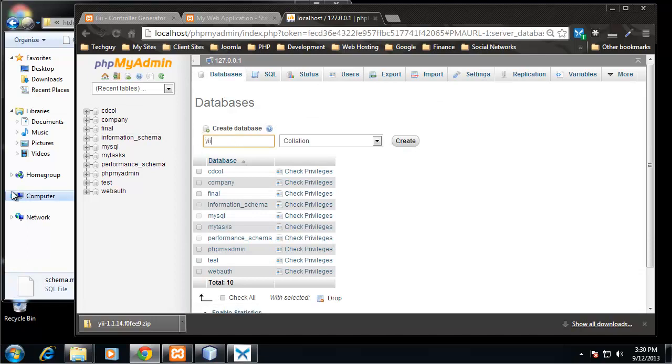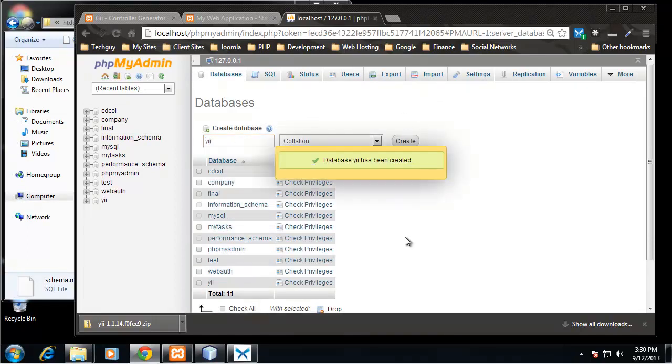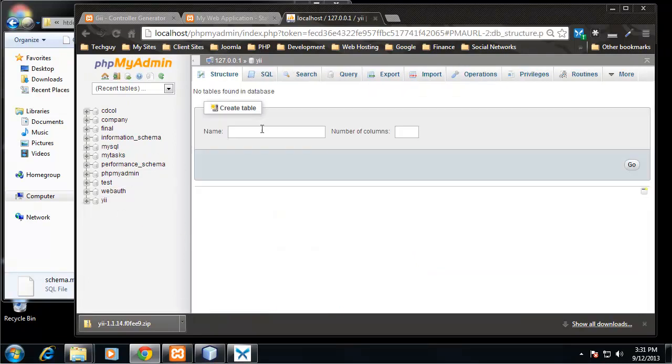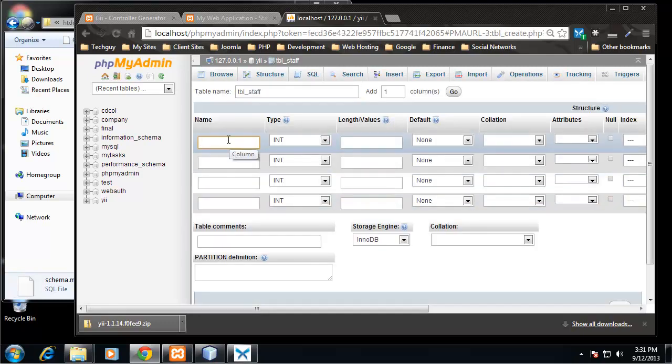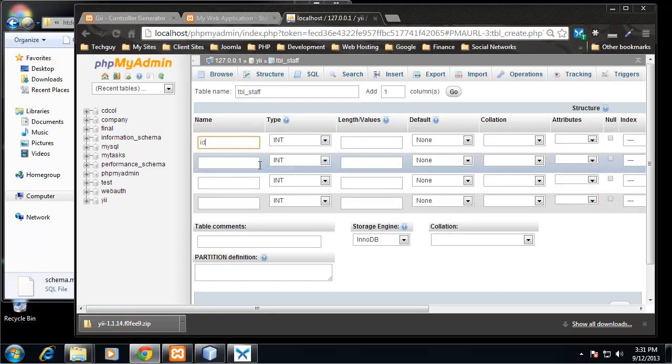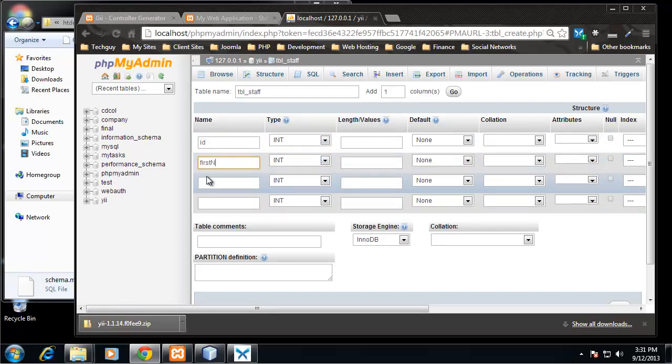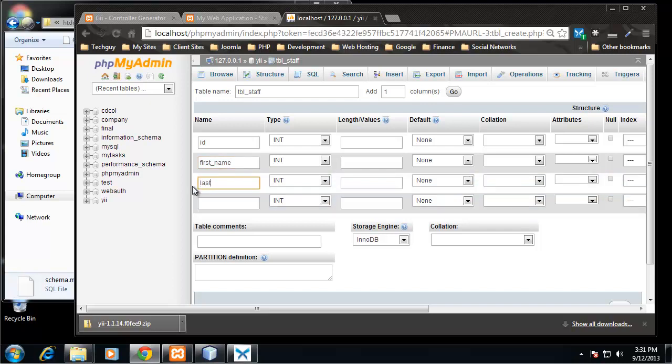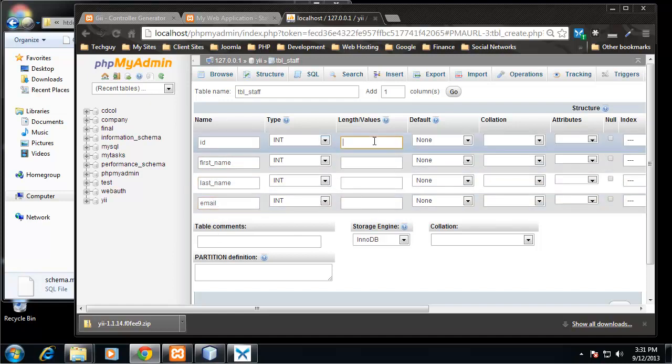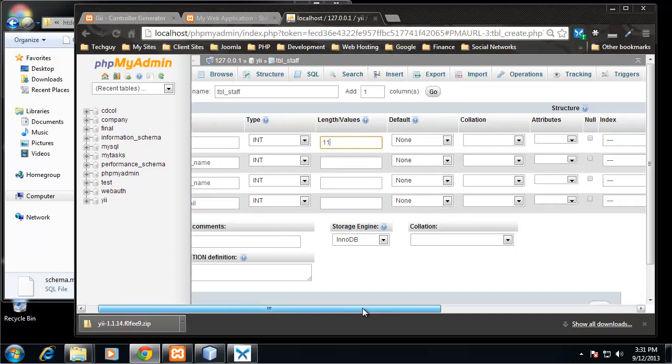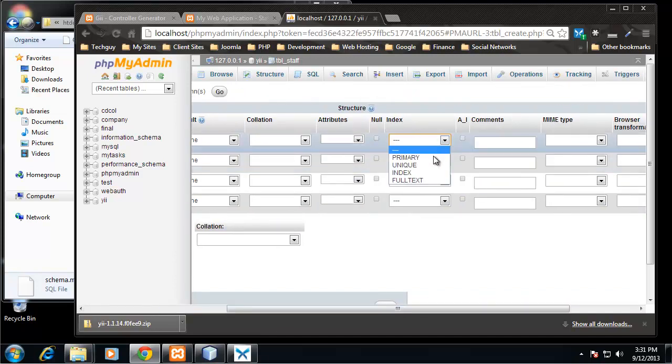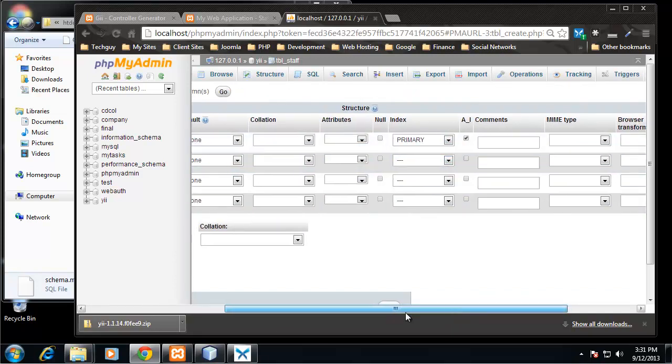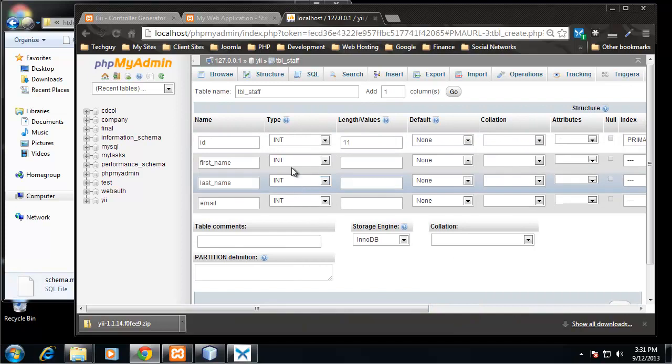I'm just going to call it yii and I want to click on it and I'm going to create one table called tbl_staff and it'll have four columns. It's going to be an ID, a first name, underscore first_name, last_name and email.